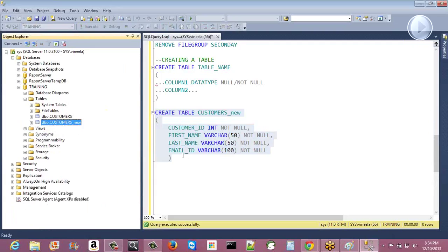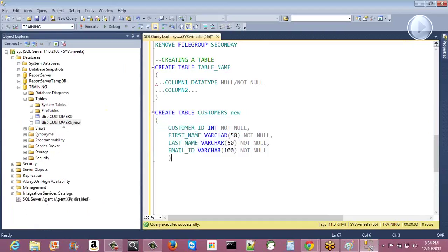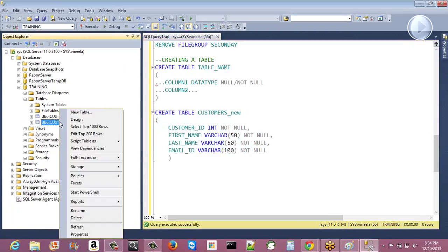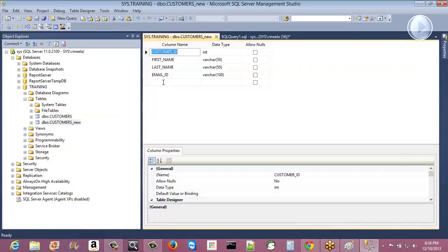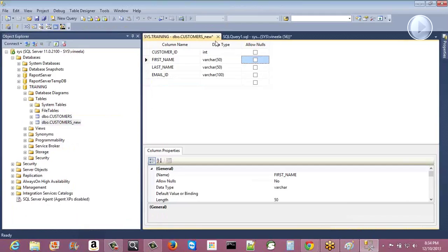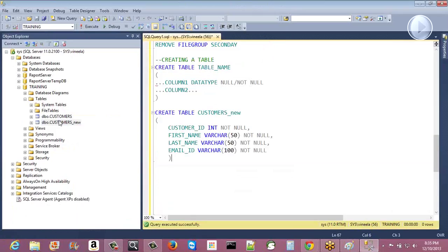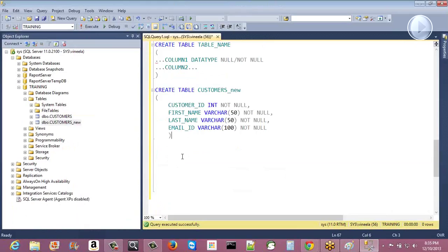To change the structure of a table — that means alter the table — you can right-click and select Design, then add another column, change the data type, or change the allow nulls property, then save. If you want to do it the SQL way, use the ALTER statement — we will see how to do that in tomorrow's class. In this session, we were just creating the table structure with columns and data types, not yet working with data.